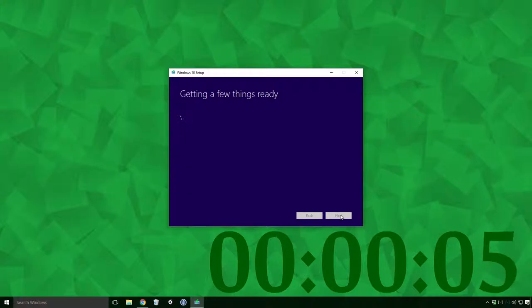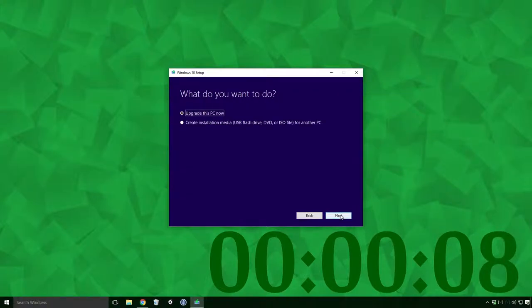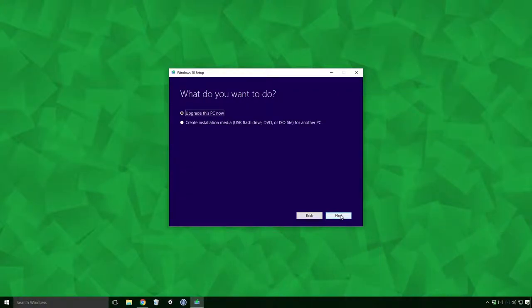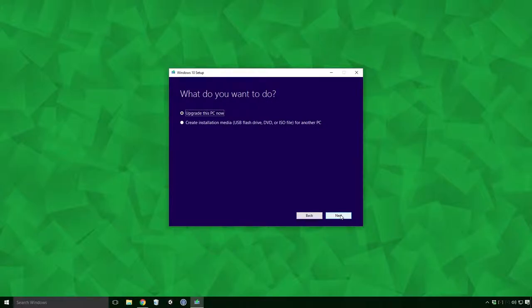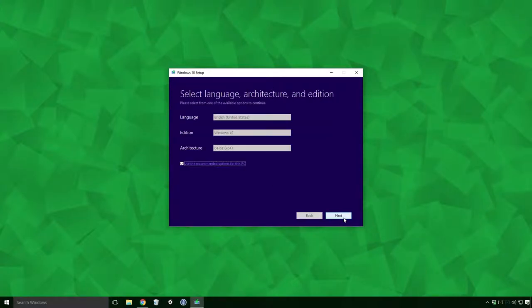After another fairly brief getting a few things ready dialog box, you'll be hit with the option to upgrade this PC now to Windows 10, or to create installation media in the form of a USB, ISO file or DVD. We'll want to click the Create Installation Media radio button here Ace, and then click the Next button.